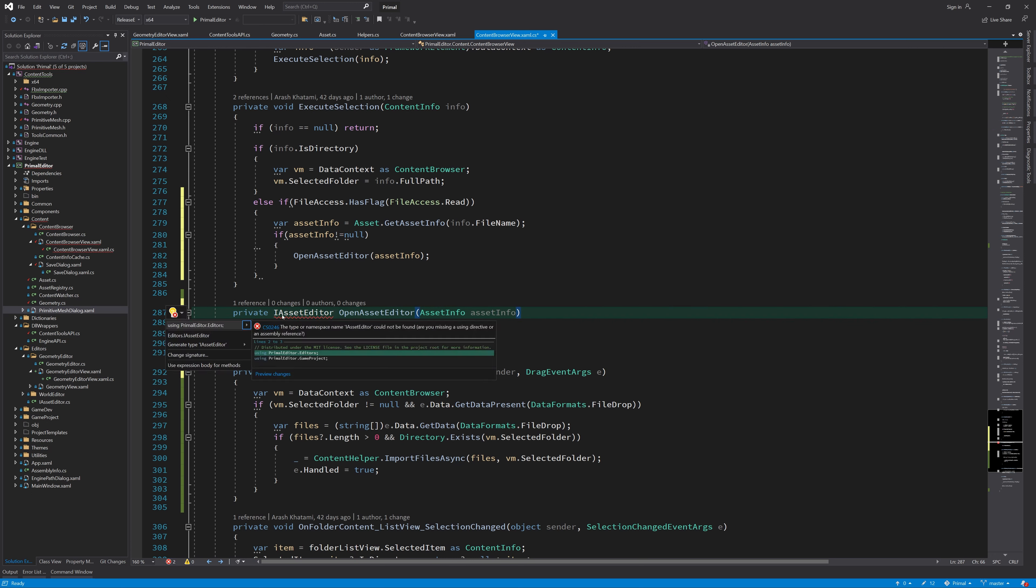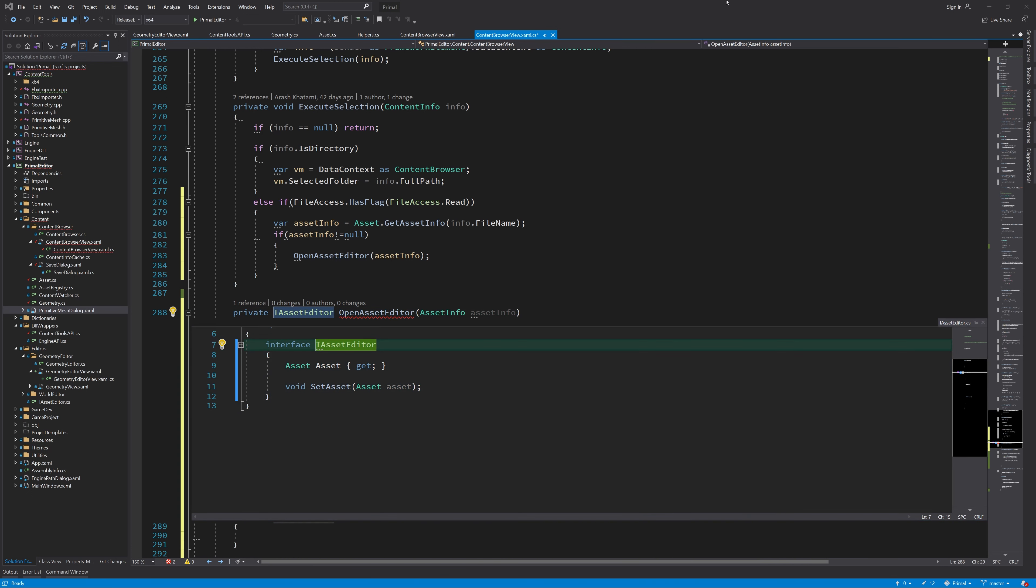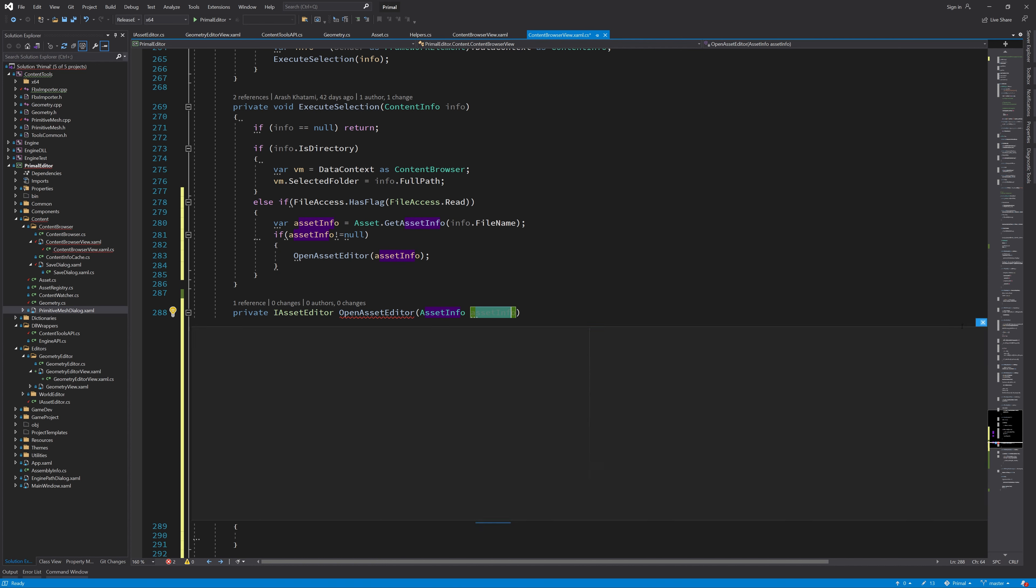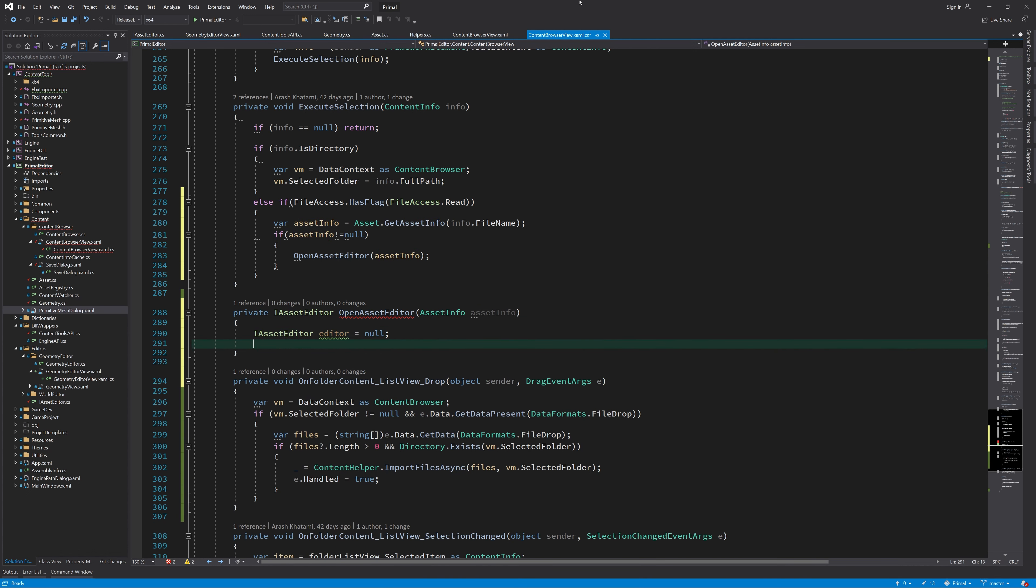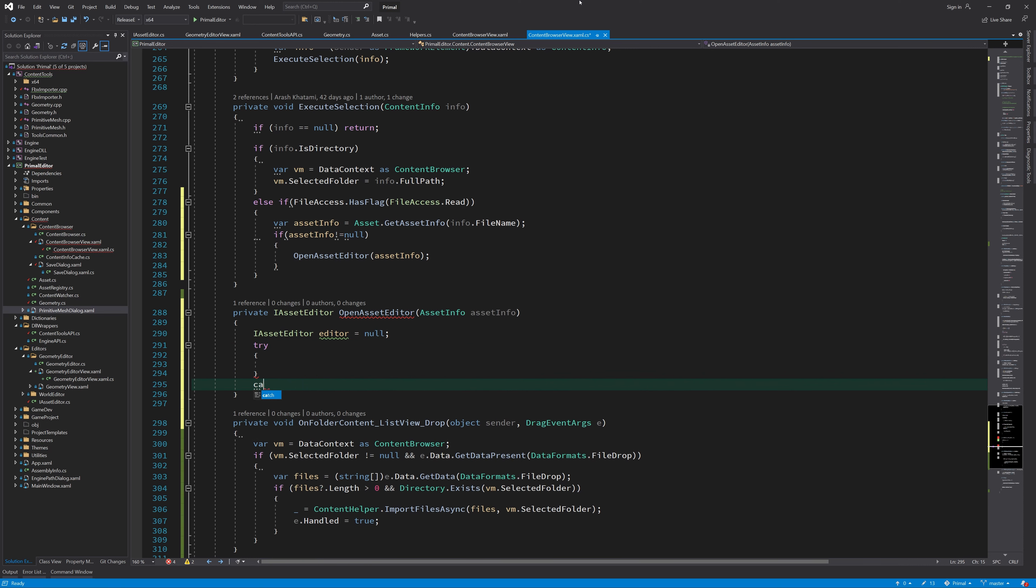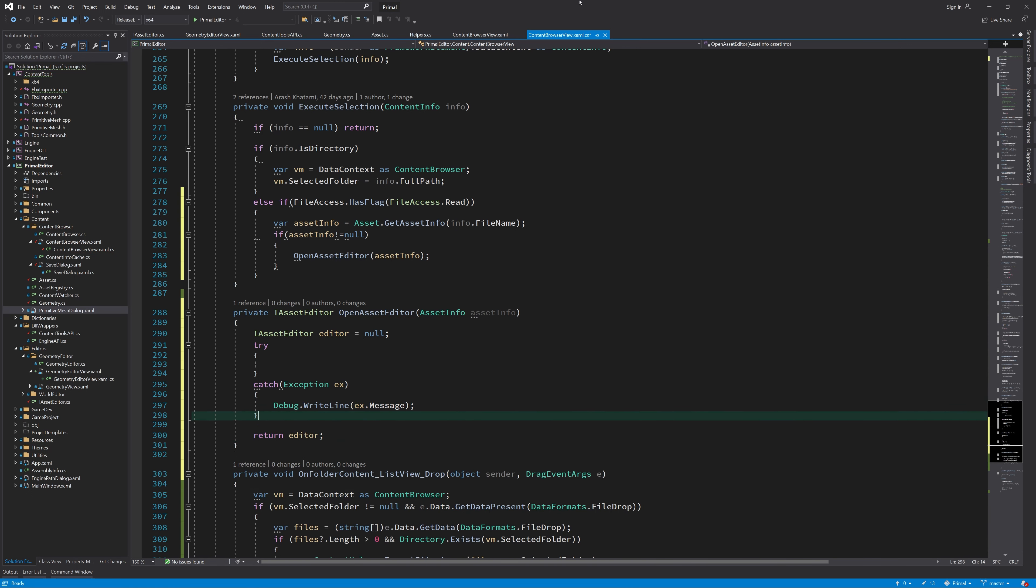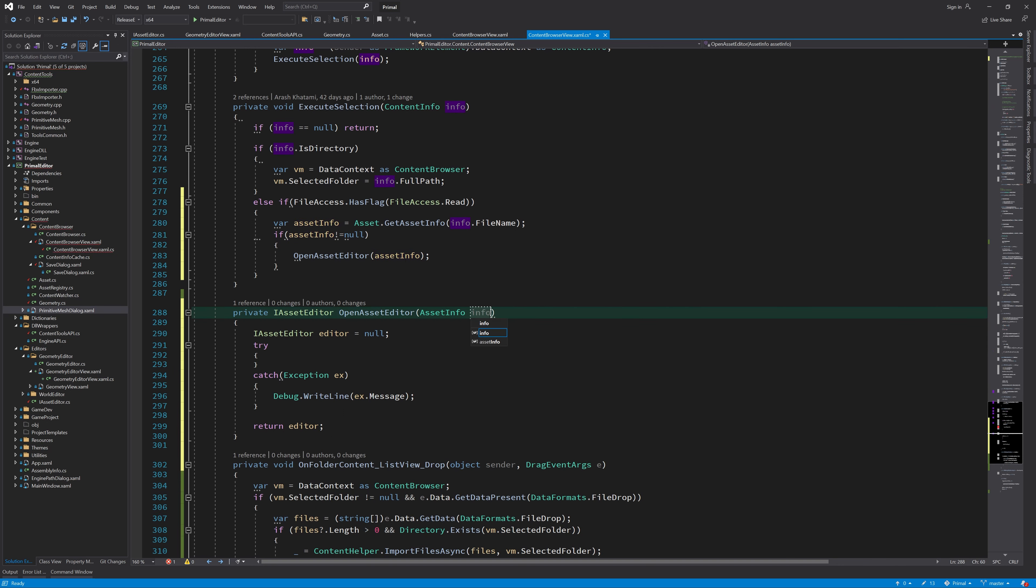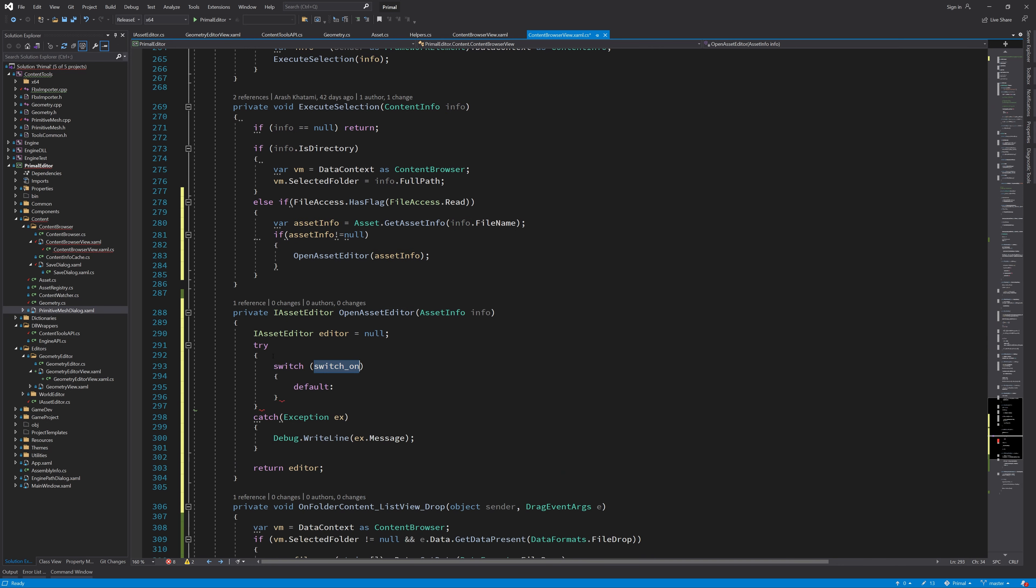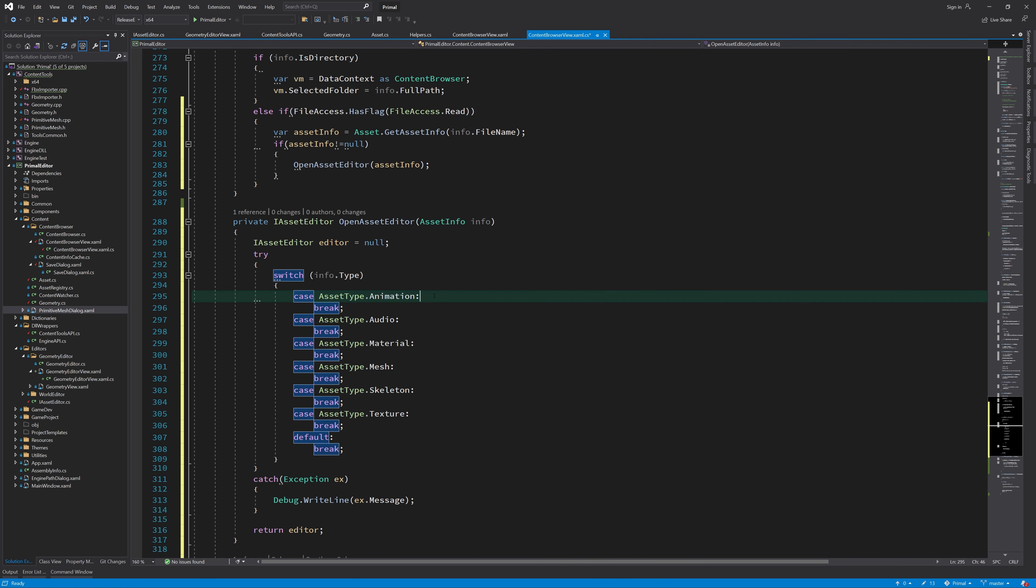Before I implement this method, I'll make a slight change to iAssetEditor interface so that we can load asset files using an asset info. Now we can add a switch and depending on the type of the asset, we call a generic method.